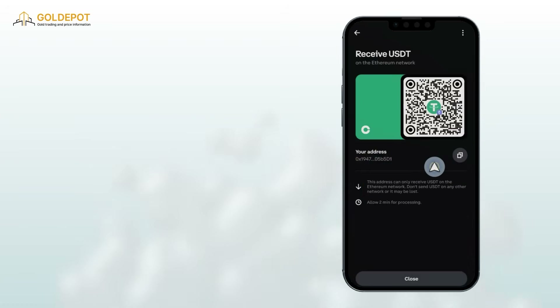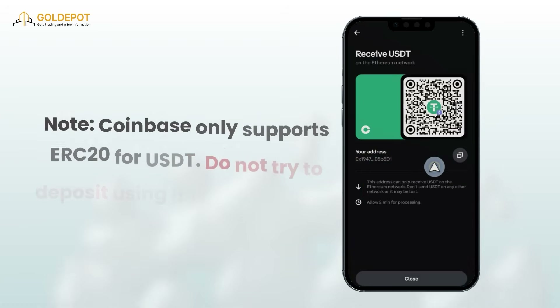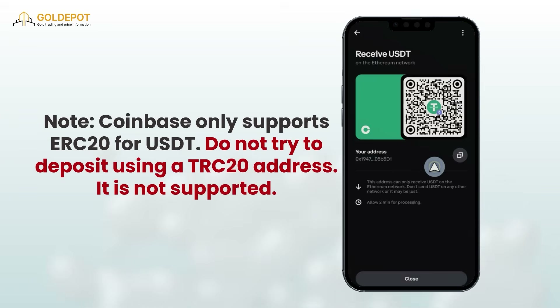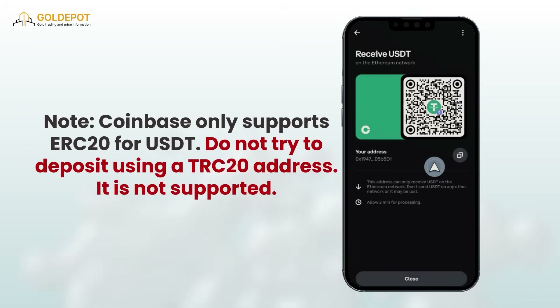Note: Coinbase only supports ERC20 for USDT. Do not try to deposit using a TRC20 address — it is not supported.